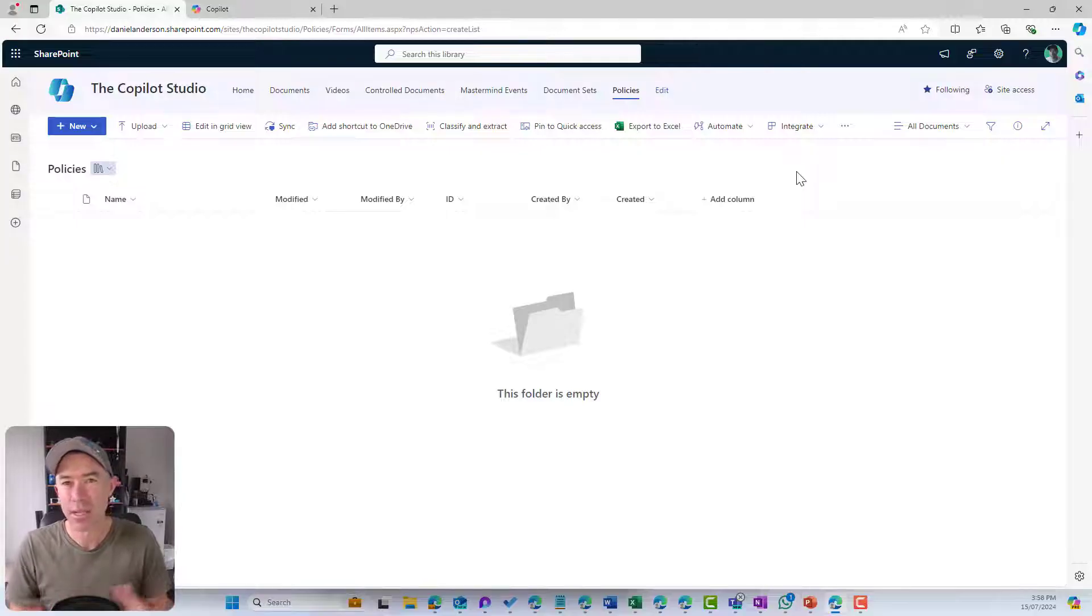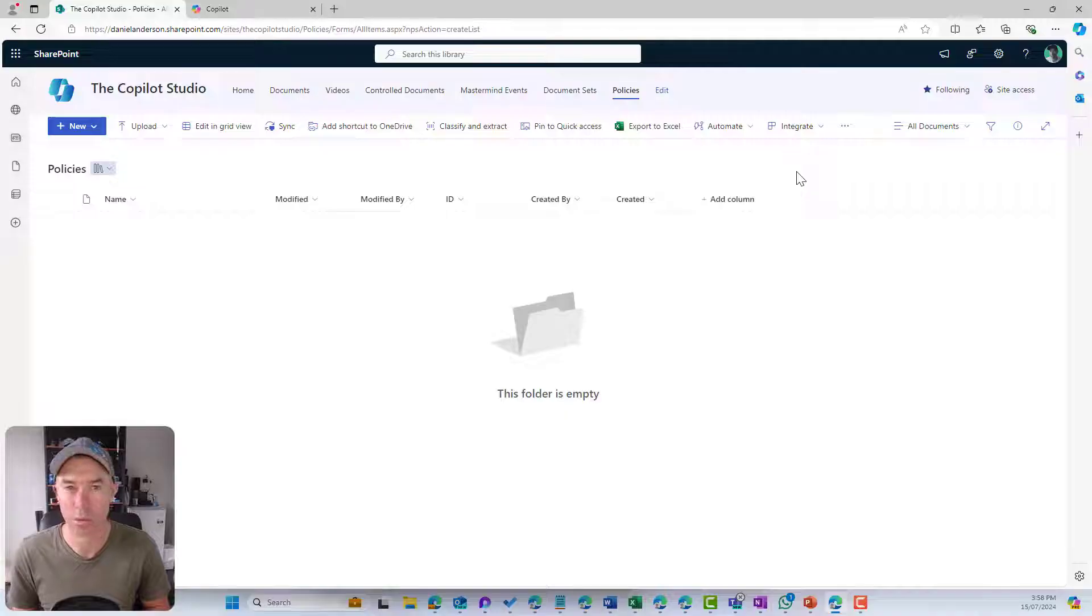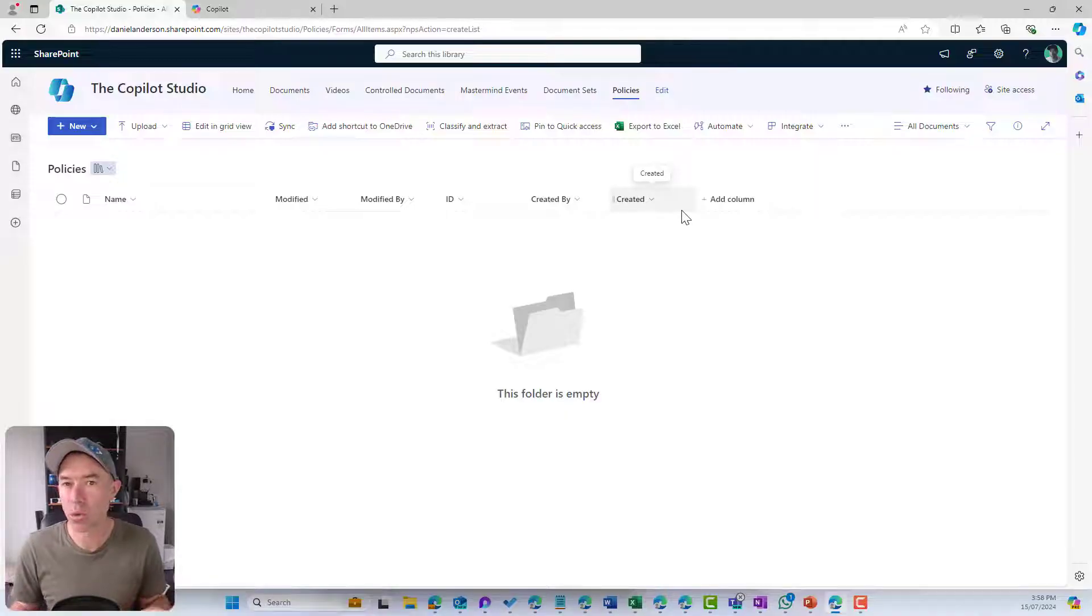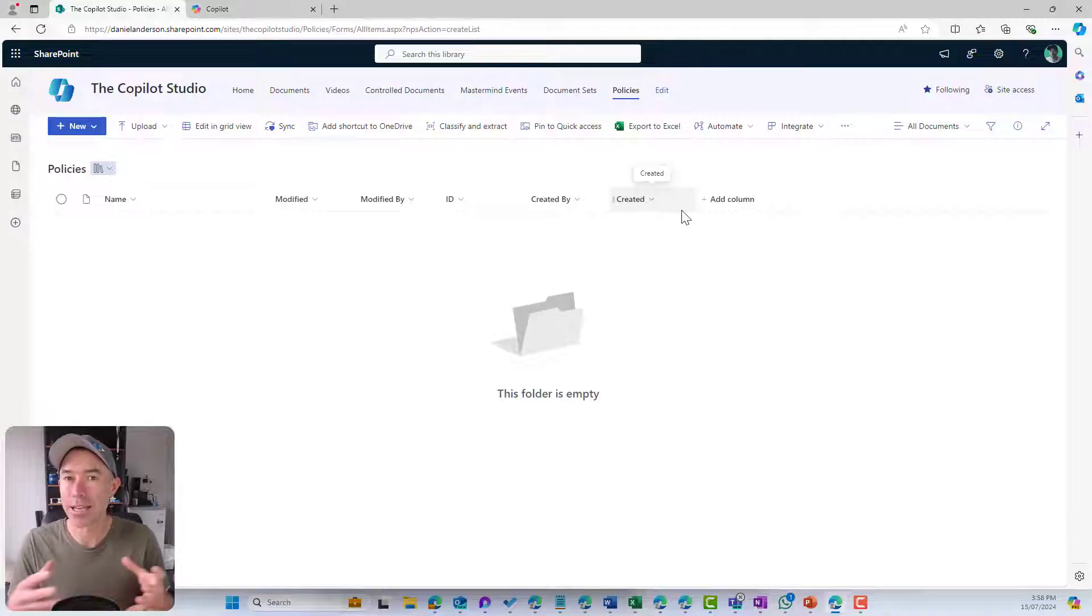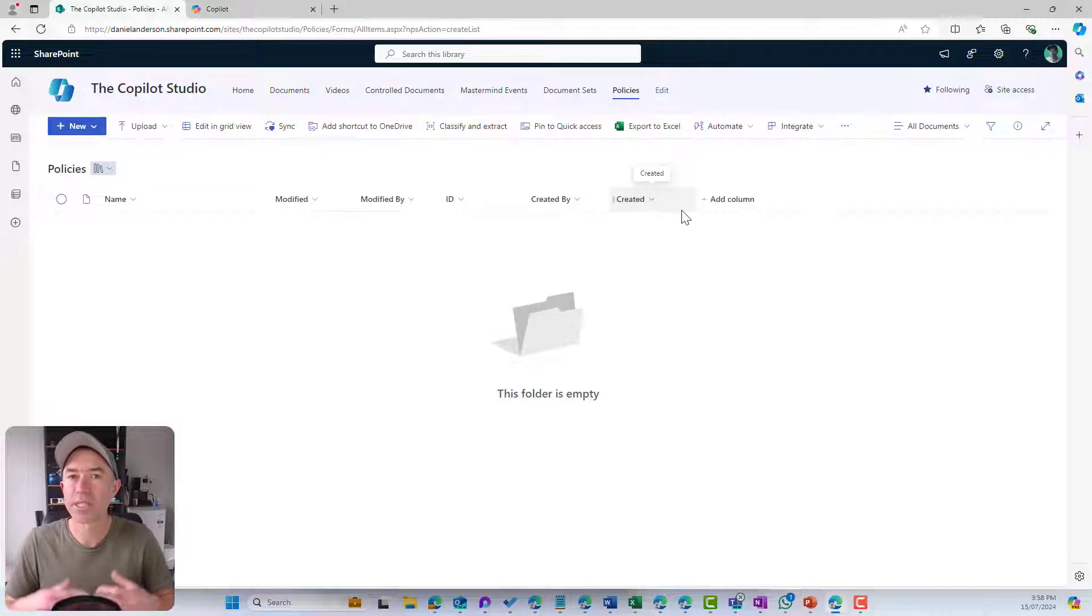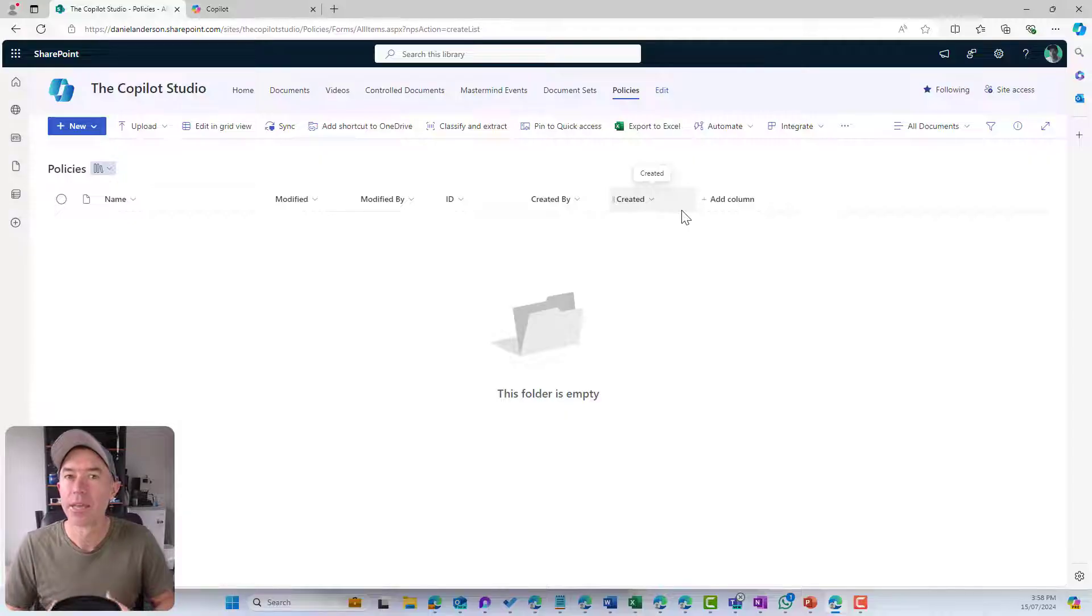Now let's add some custom columns or some custom metadata to this library. I'm going to only use what's called a library or a list column. So this is just specific to this list.